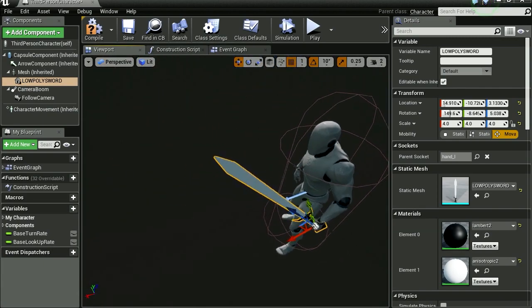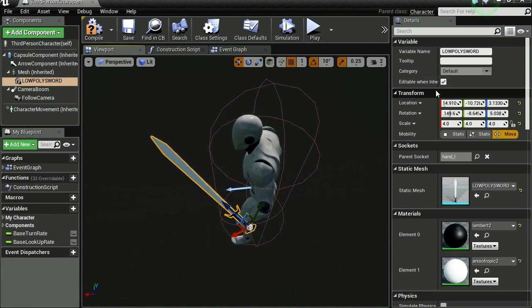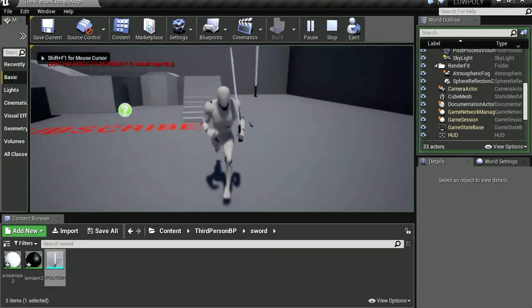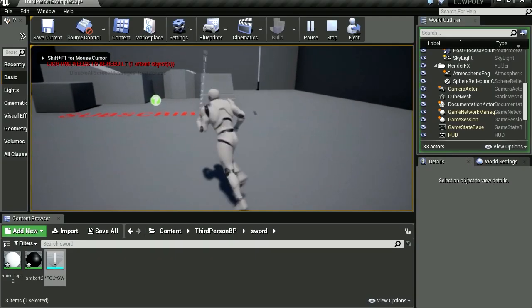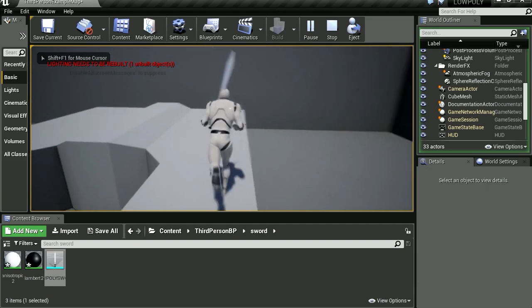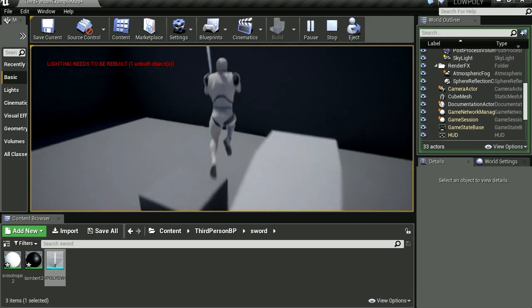And let's compile this and let's try it out. Whoa, now we have a sword. Wow, that was sure simple.